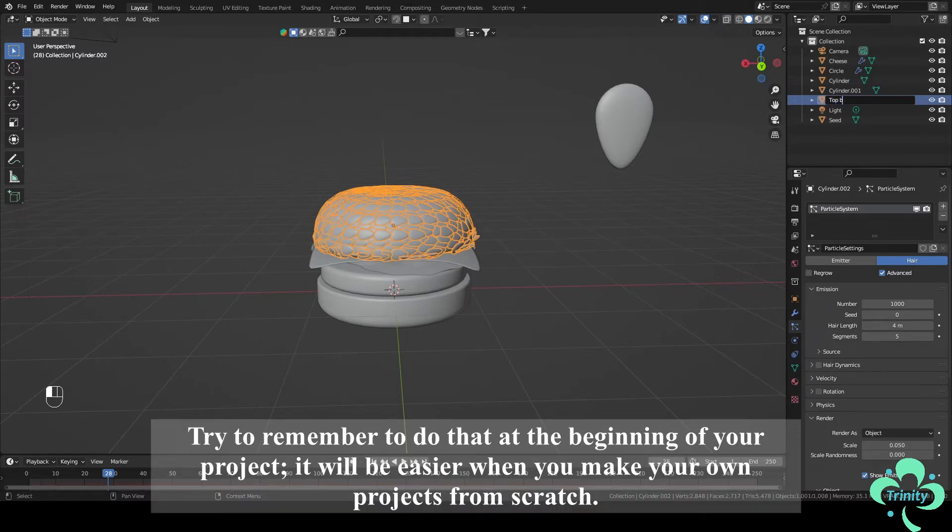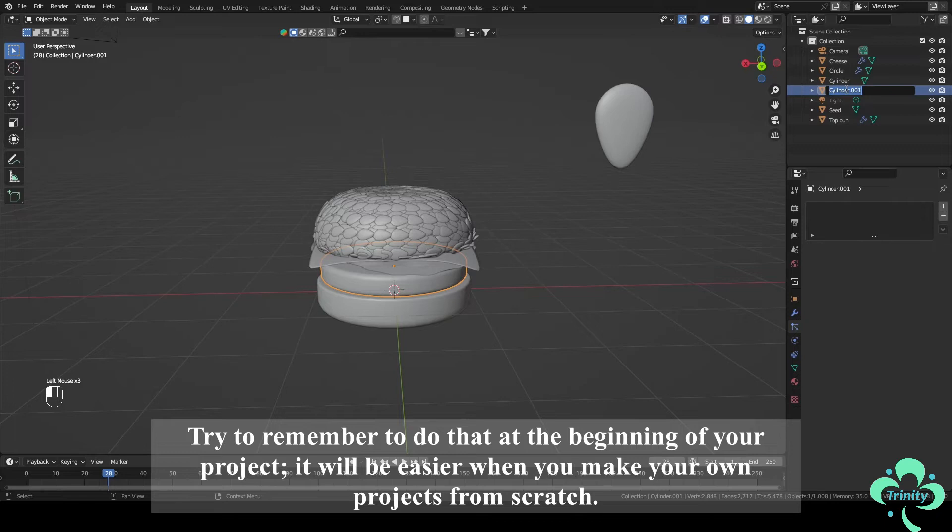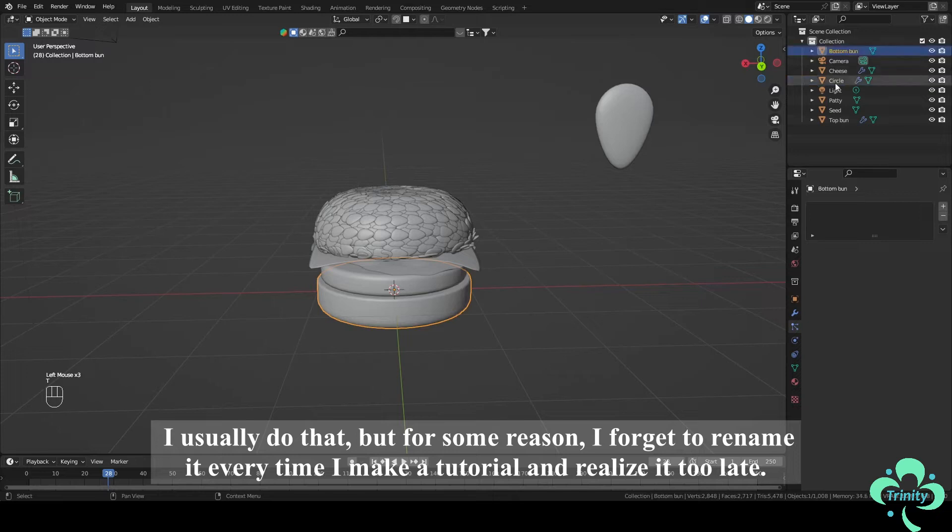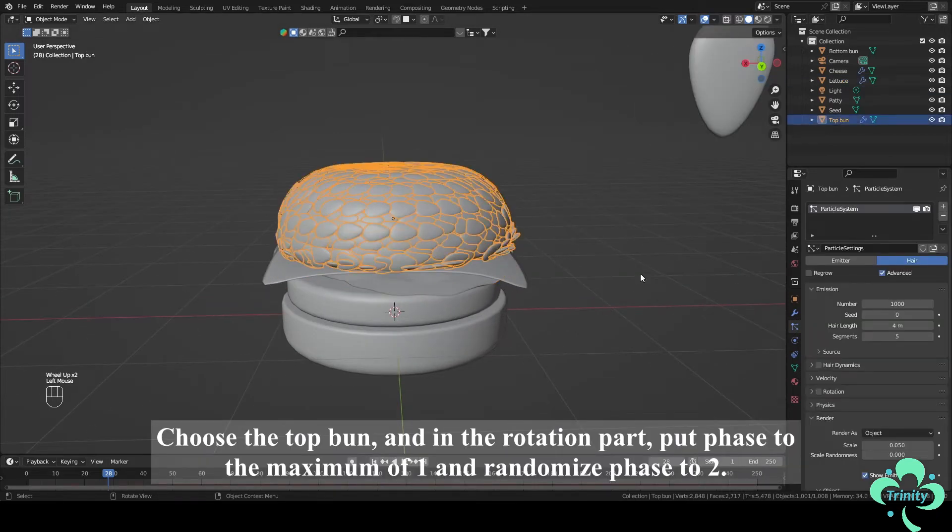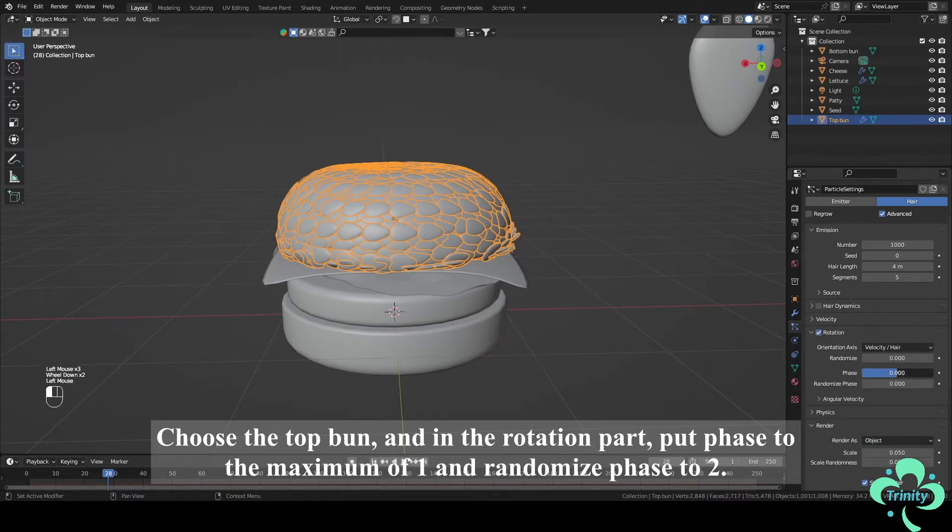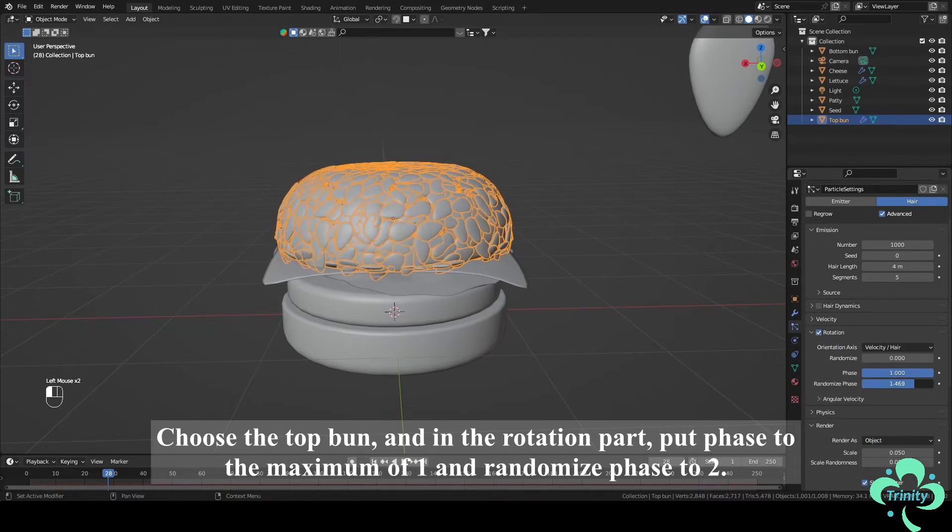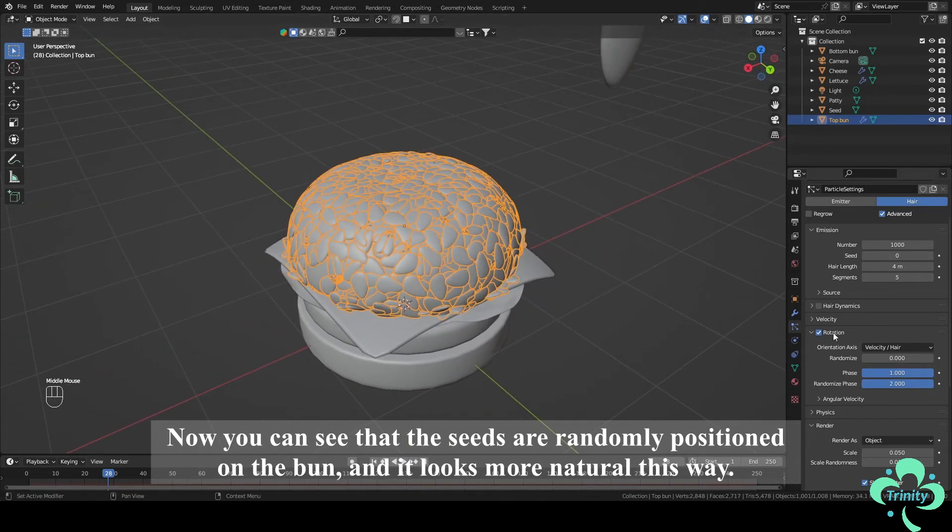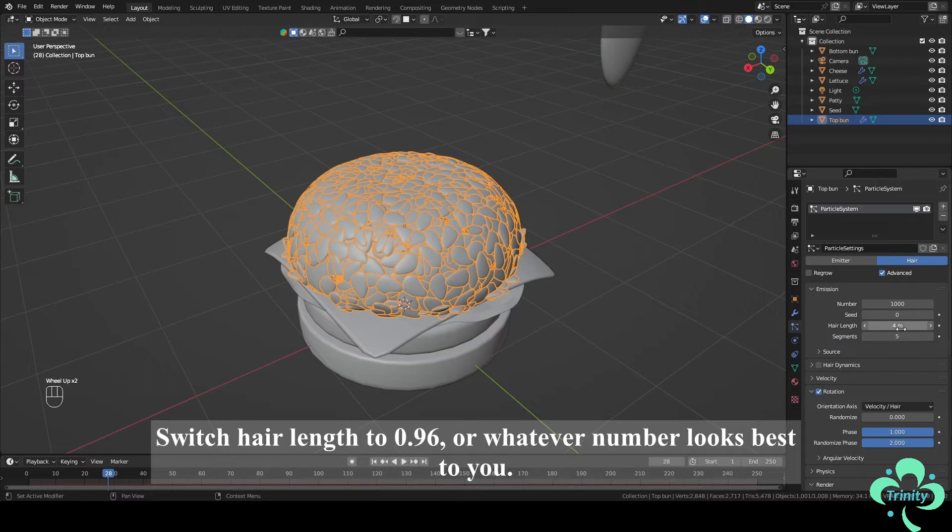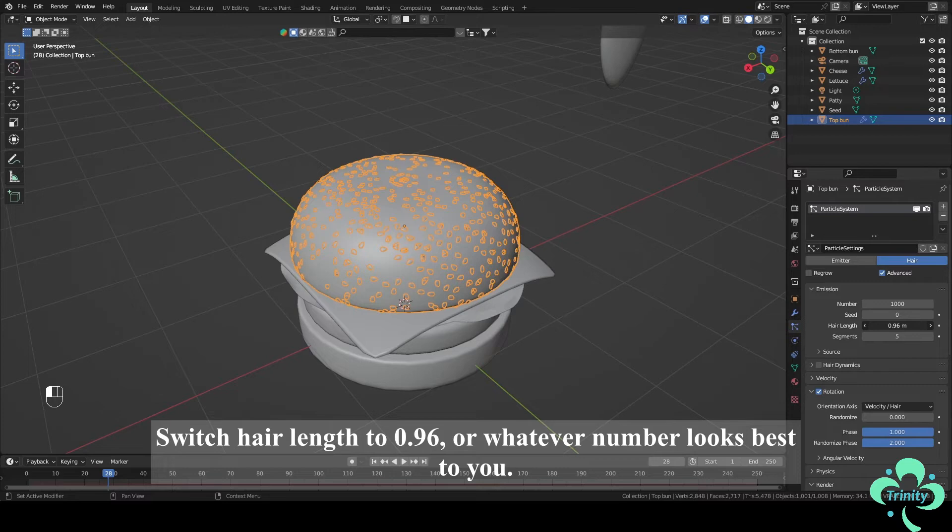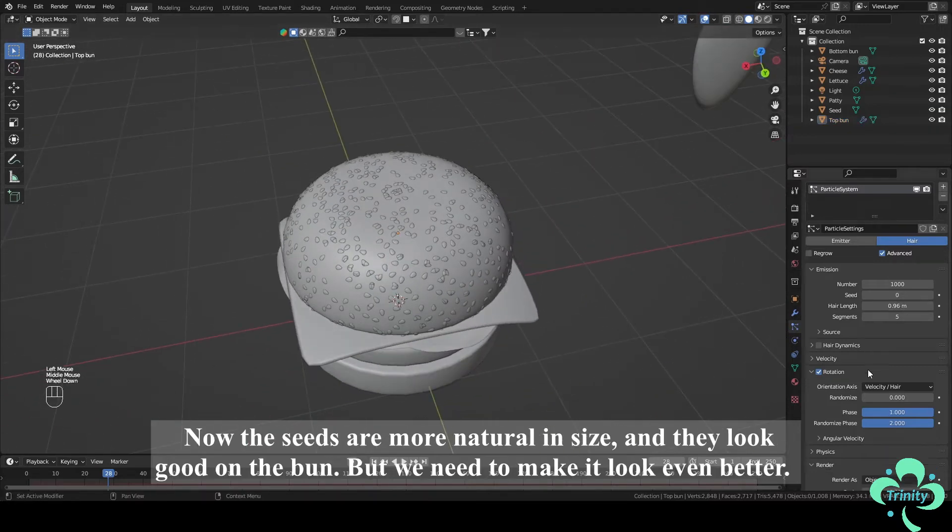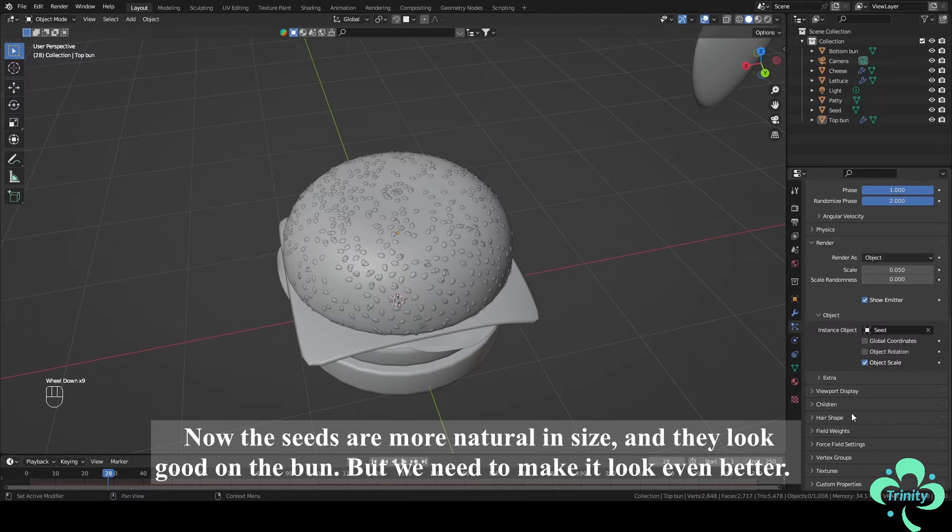Try to remember to do that at the beginning of your project. It will be easier when you make your own project from scratch. I usually do that, but for some reason I forget to rename it every time I make a tutorial and realize it too late. OK, let's continue. Choose the Top Bun and in the Rotation part put Phase to the Maximum of 1 and Randomize Phase to 2. Now you can see that the Seeds are randomly positioned on the bun and it looks more natural this way. Switch Hair Length around 0.9 or whatever number looks best to you. Now the Seeds are more natural in size and they look good on the bun, but we need to make it look even better.